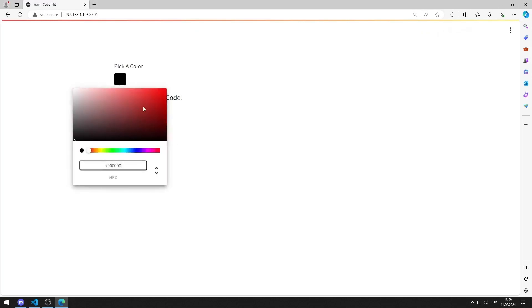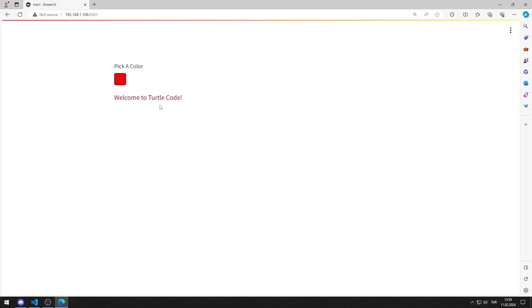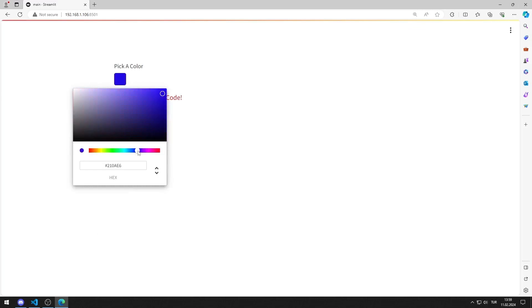I select a color in the color picker object. The color of the text changes depending on the color I choose.